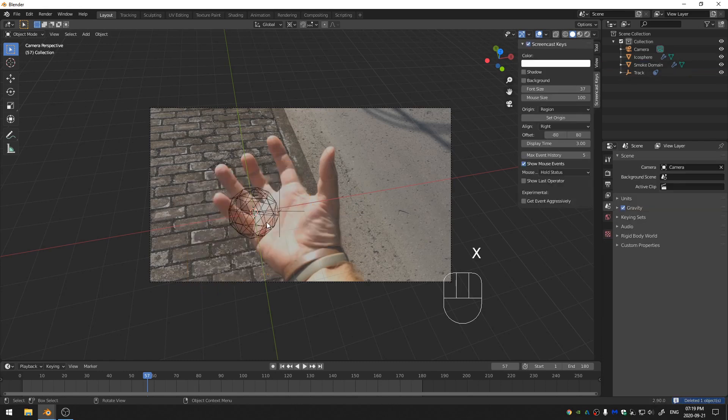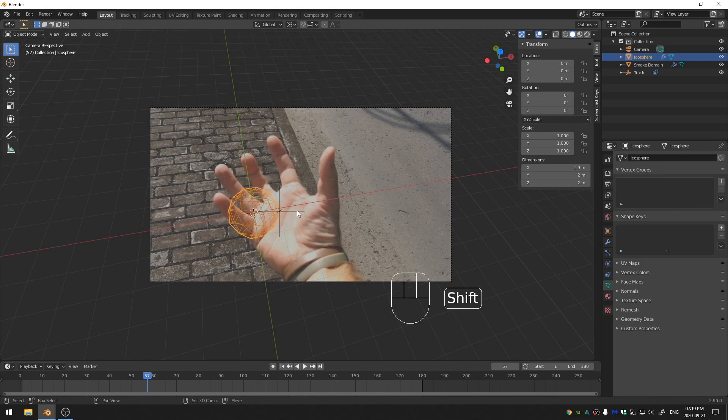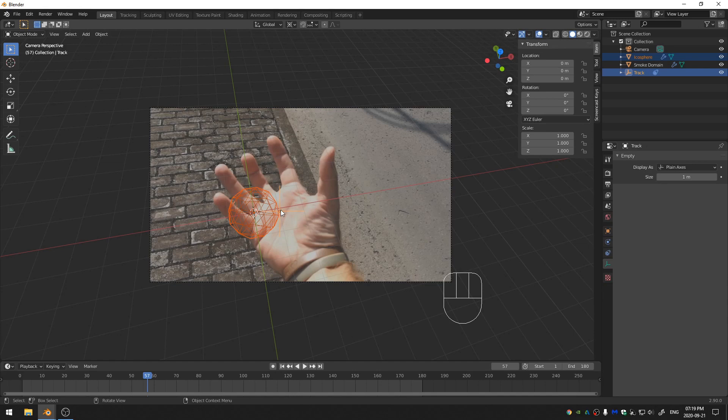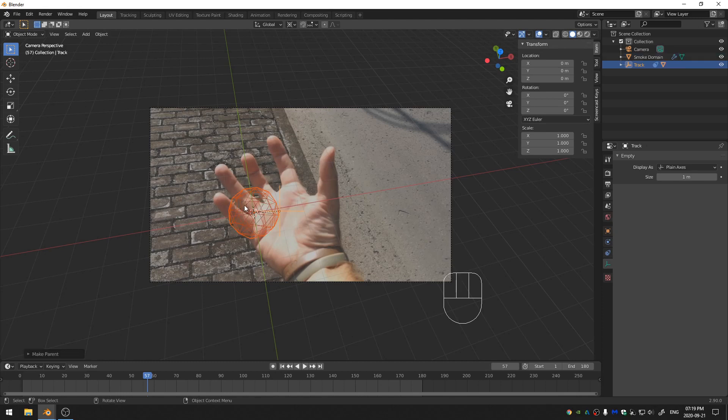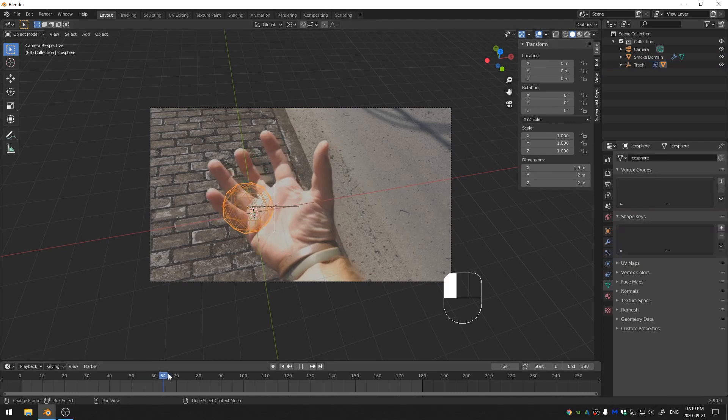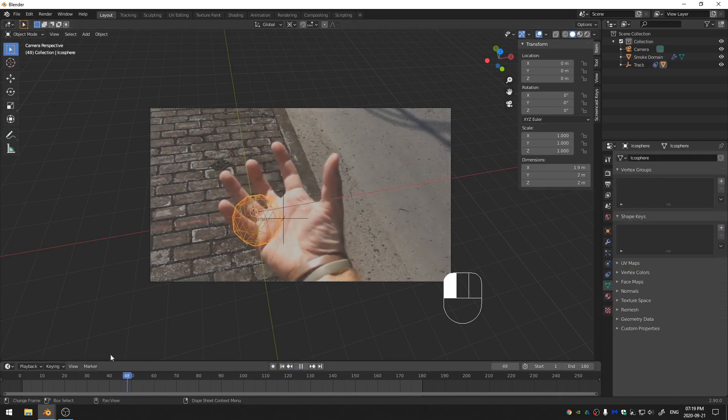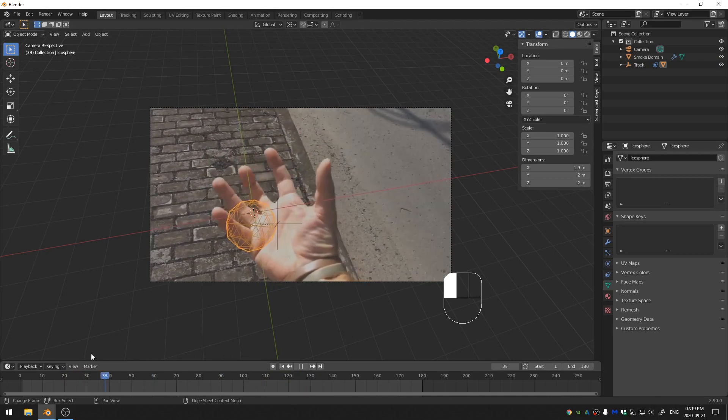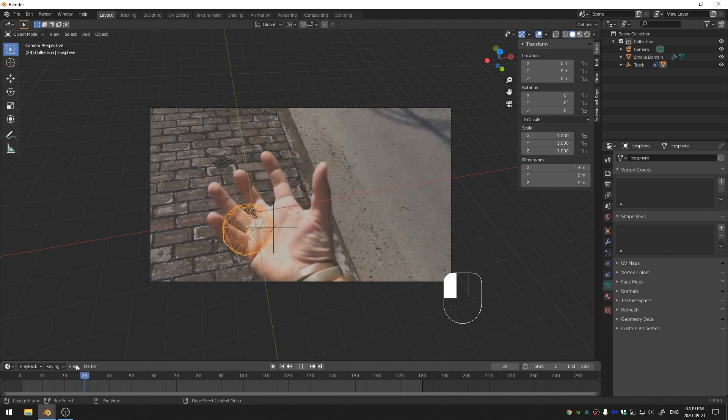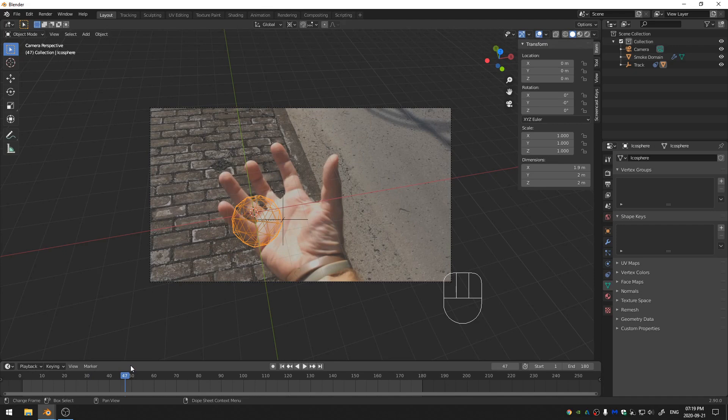Last but not least, let's go ahead and grab our icosphere and then Shift Select this empty here. And then just hit Ctrl P and I'm just going to say Object Keep Transform. And that'll parent our icosphere so that it moves along with everything. So now we have our fireball at the same level with our hand, moving at the same time with our hand.